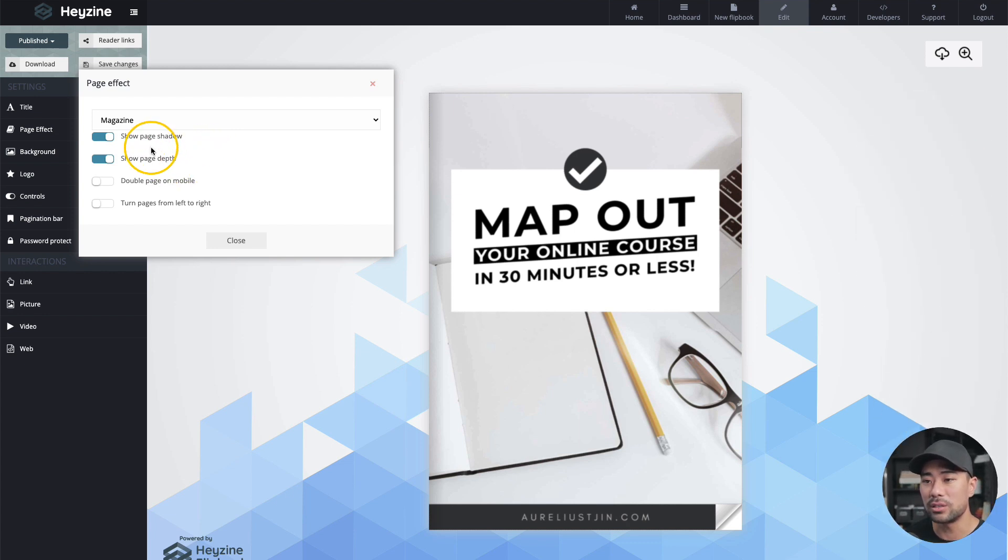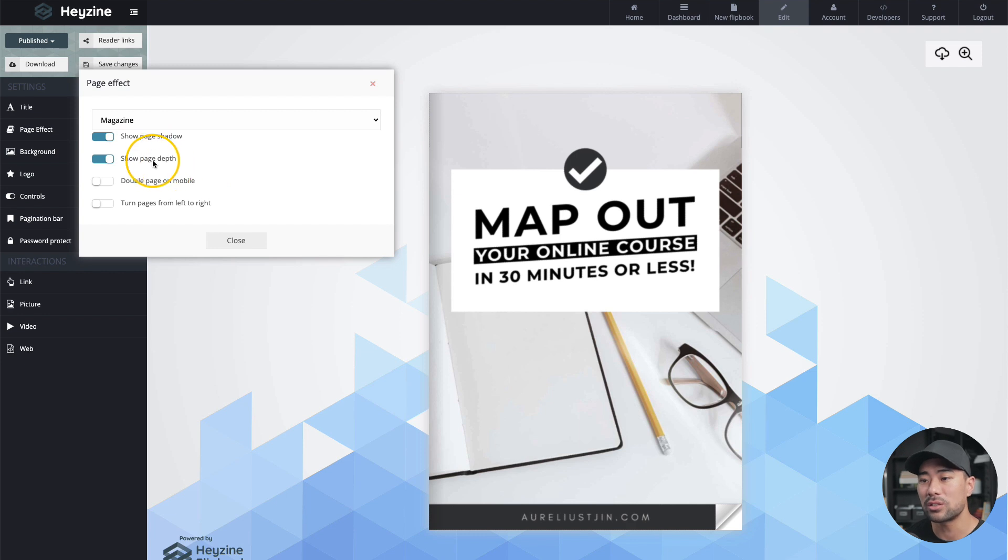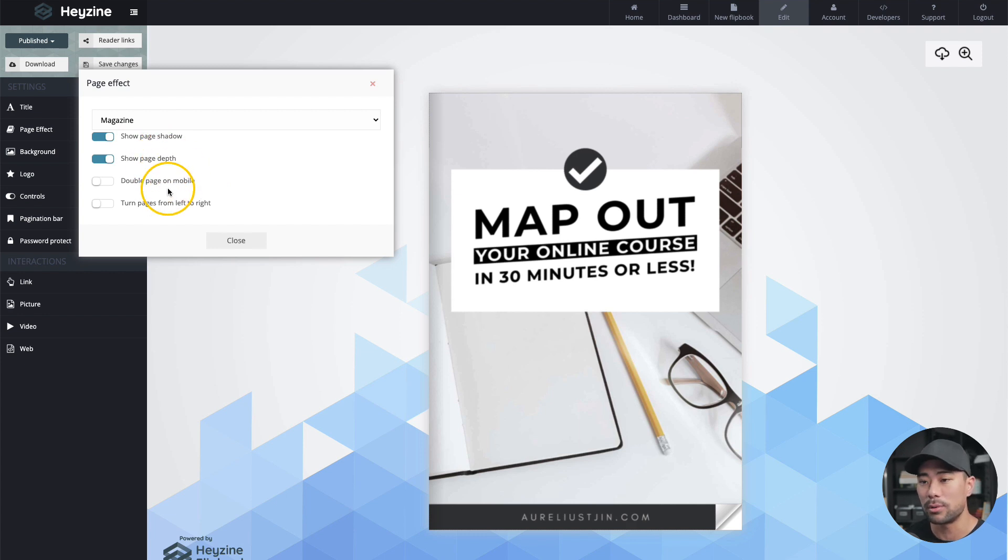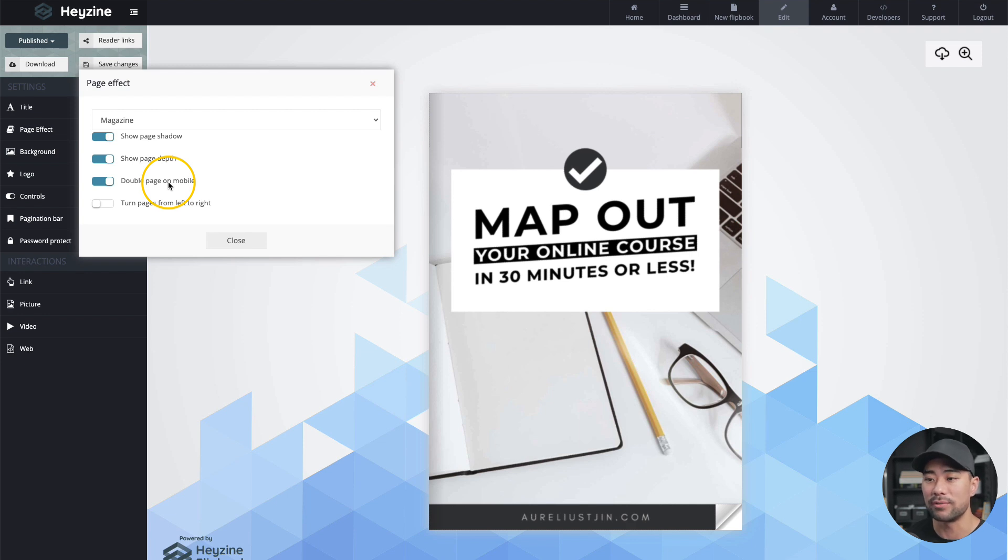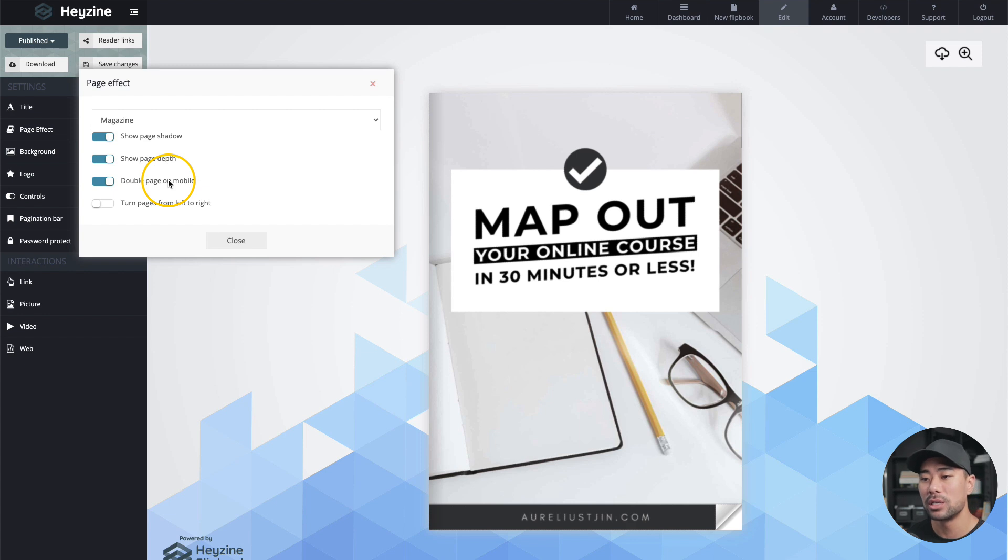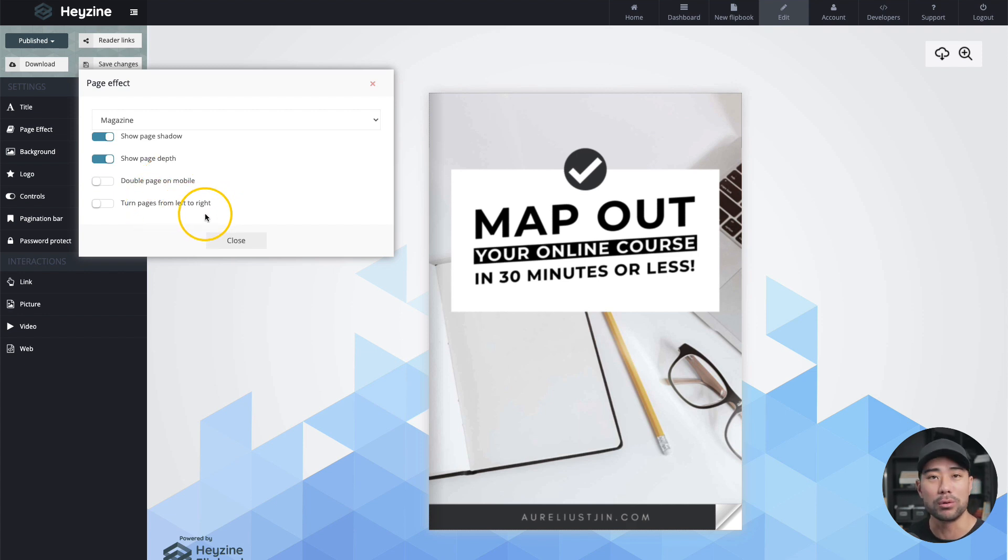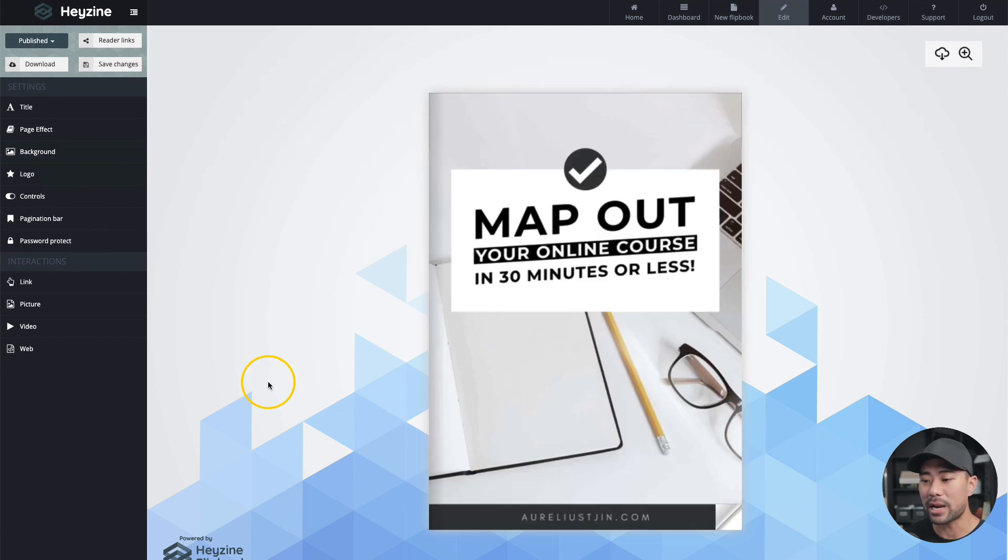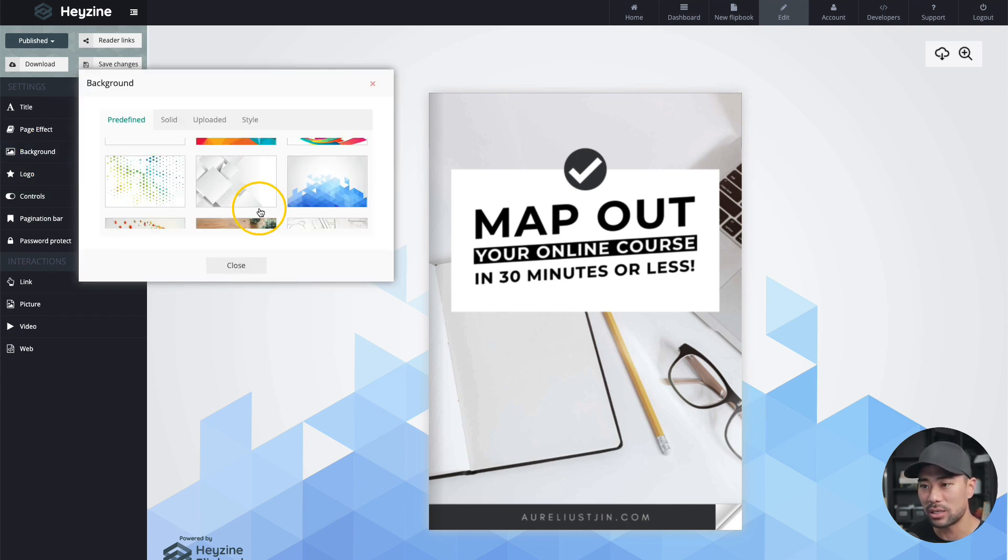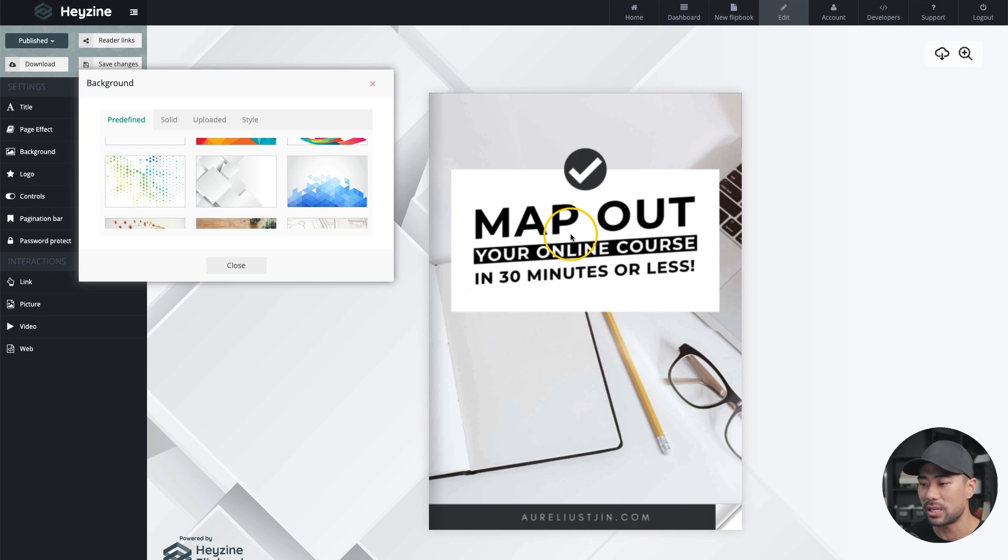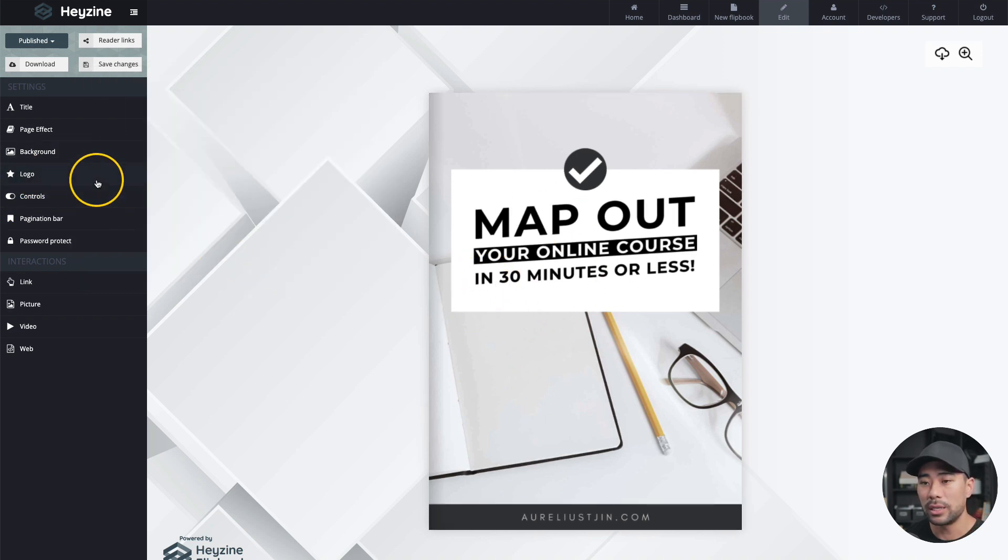Some other settings that you can do, show page shadow effect or show page depth. So these are extra effects that you can add to your flipbook to make it maybe pop out a bit more. Double page on mobile. So you can also activate that on a mobile device. So there's double pages on a mobile device rather than a single page. I'll turn that off. Turn pages from left to right or right to left, if you want to do that. Change the background as well. The default one here is using this blue background, but I'm just going to change it to, let's say like a monochrome color one since it matches with this particular flipbook. I'll close it.